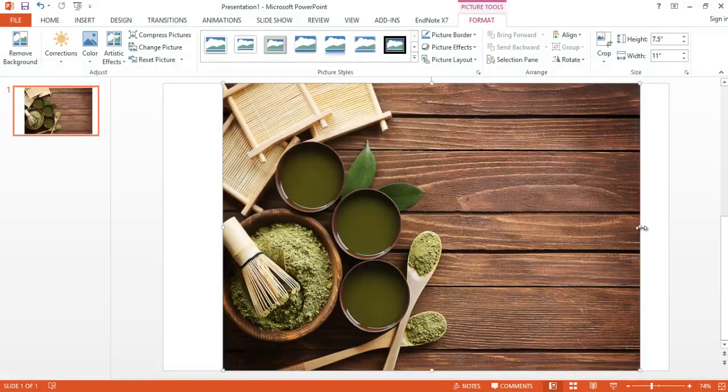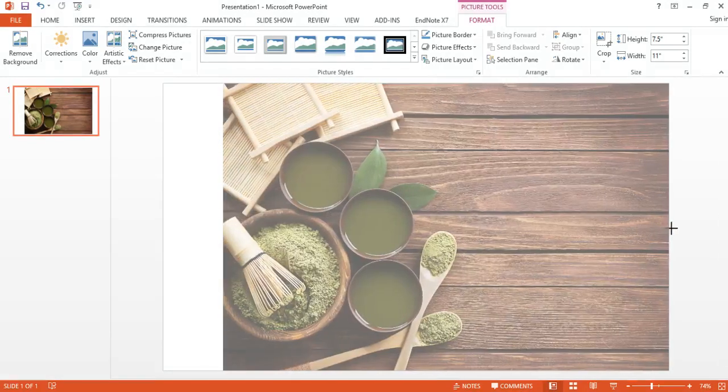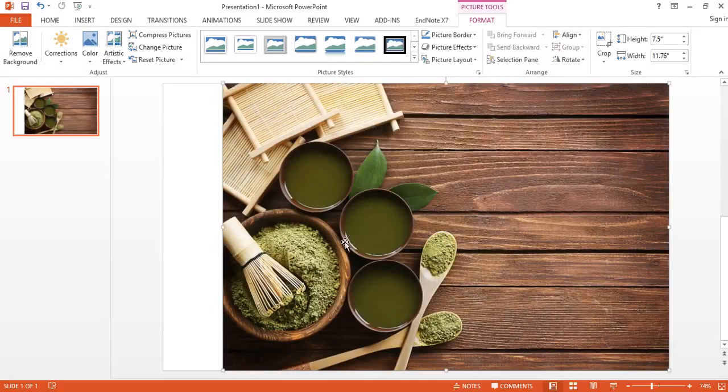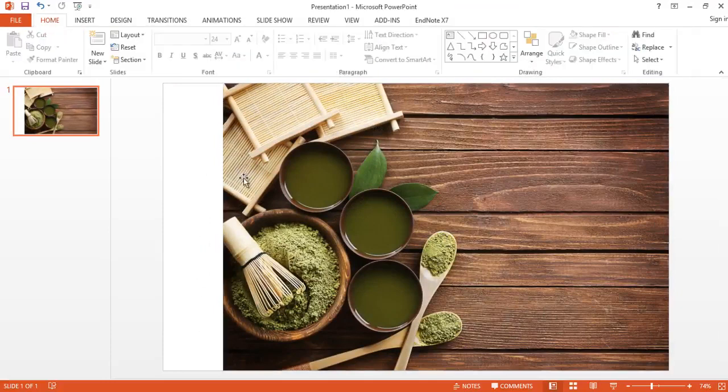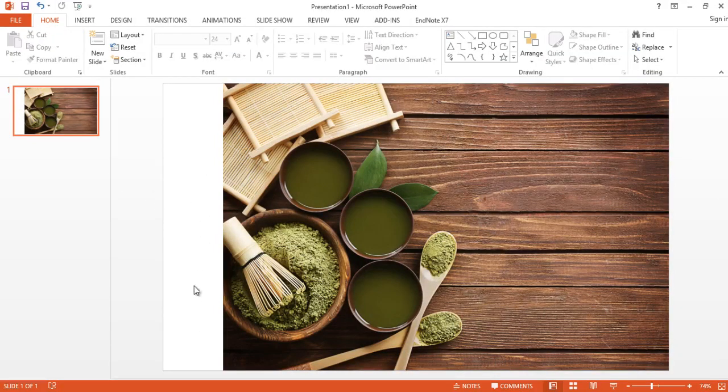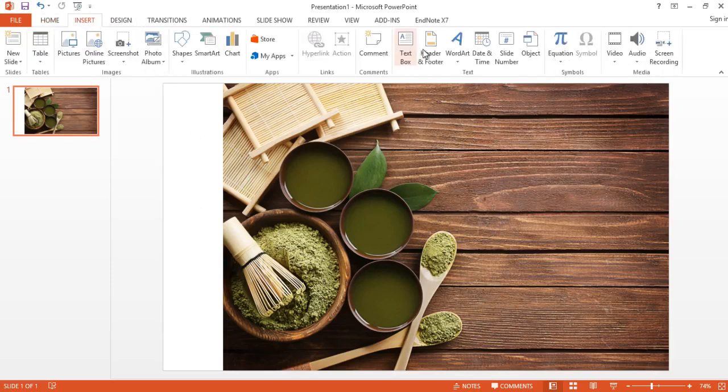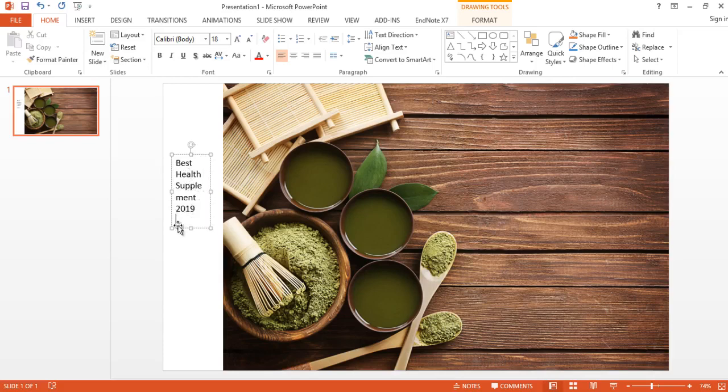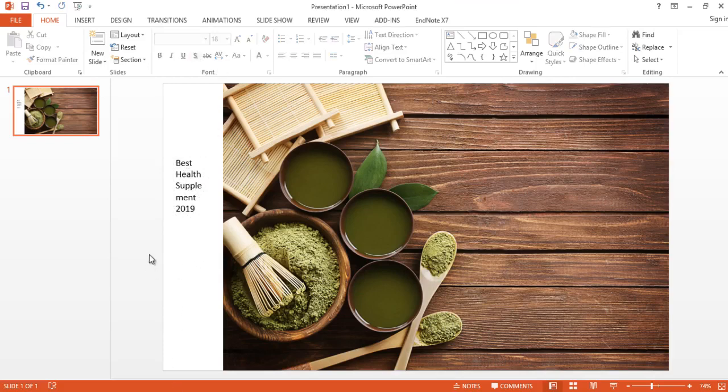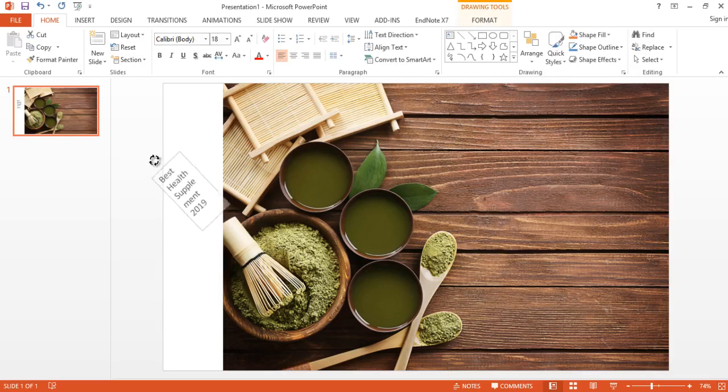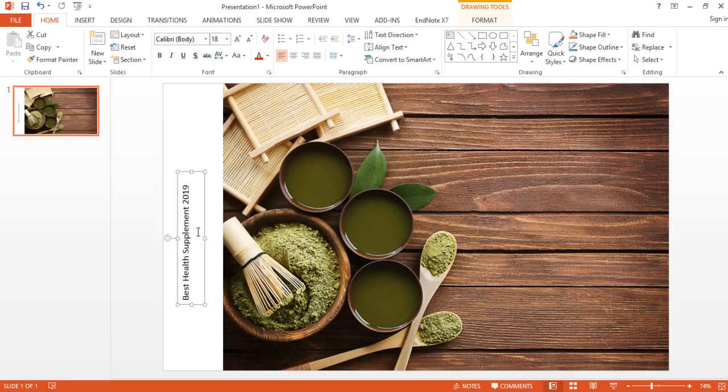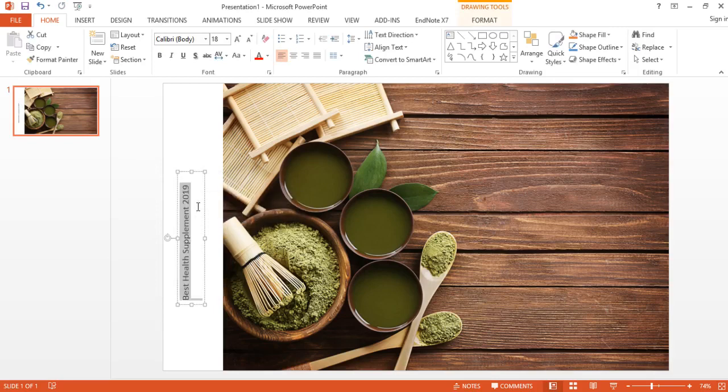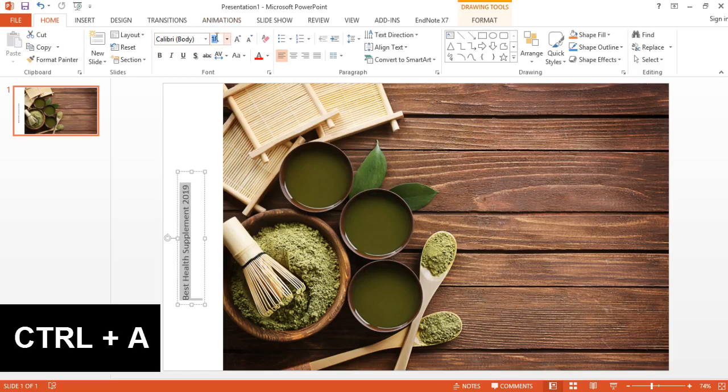Now I want to put health supplement here and I'm going to put something here. I'm going to go to insert, I'm going to type text box here. I'm going to write Best Health Supplement 2019. I'm going to paste it like this and then I'm going to extend it to make it like this. Now it's still short so I'm going to increase the size by control A and then you can increase the size up to let's say 50.